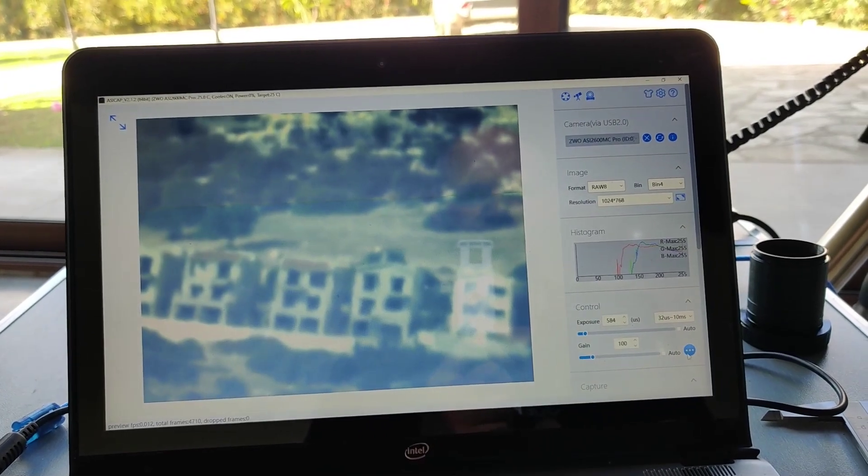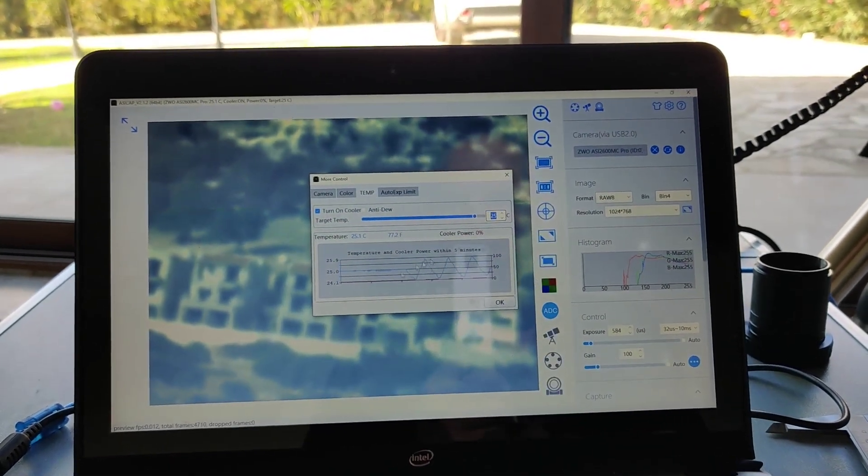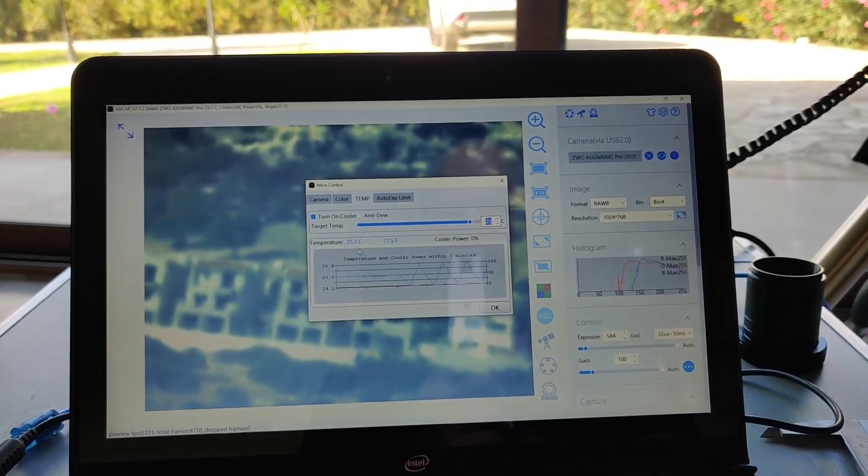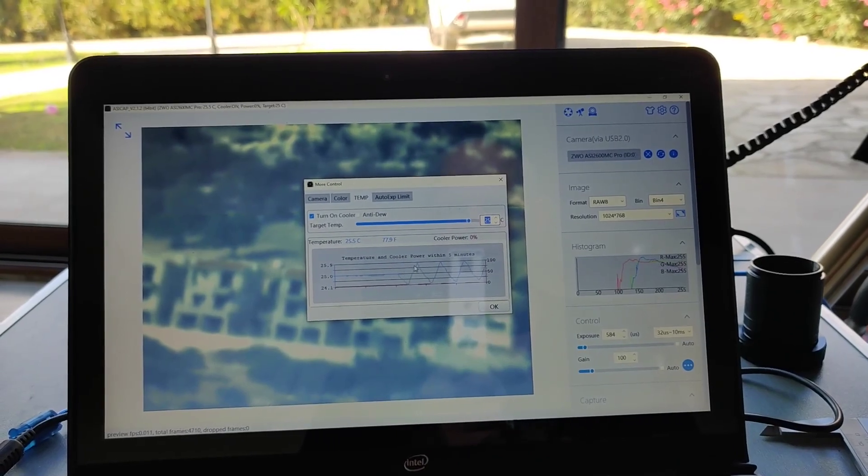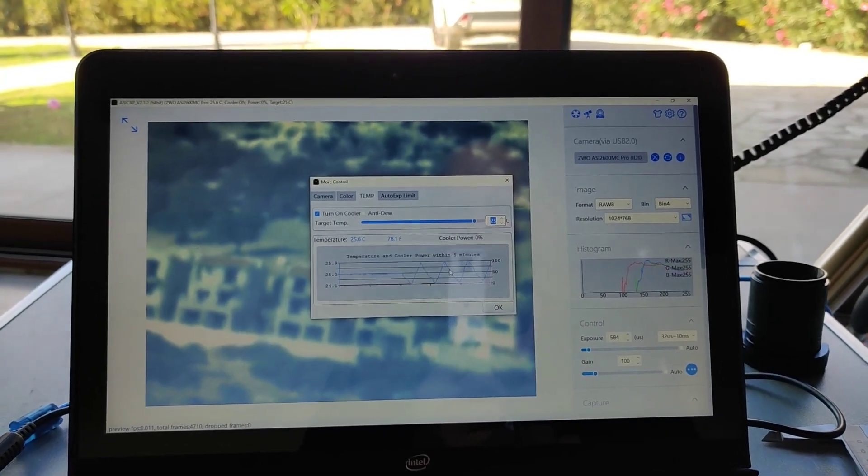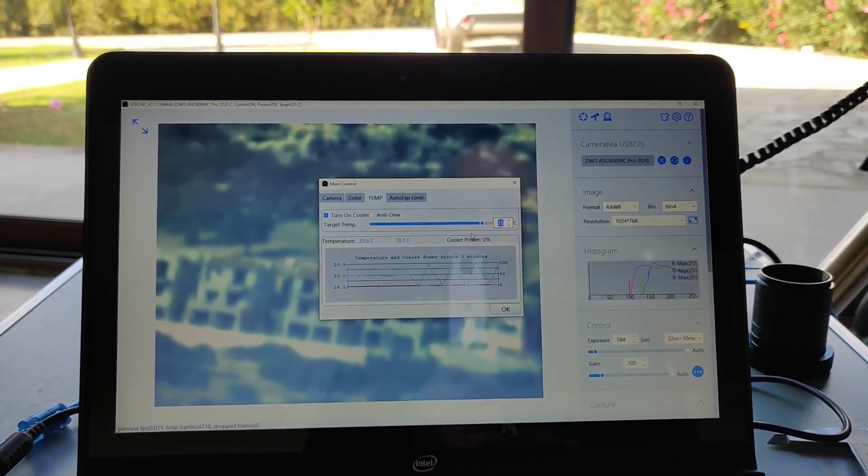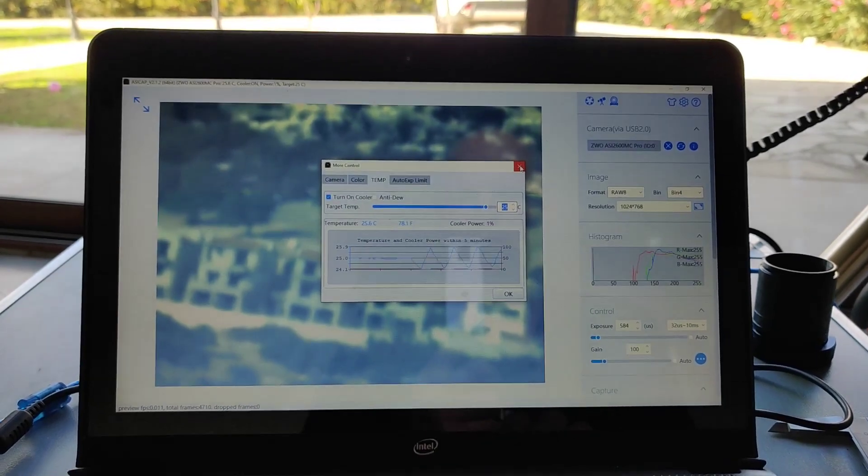And in here is where I set the temperature. You can see I've set it for 25 degrees and it's just bouncing around plus or minus one degree on there, which is fine for the daytime setup.